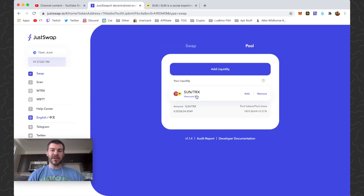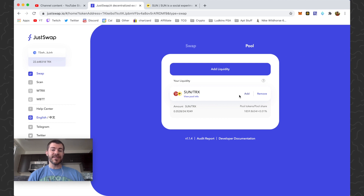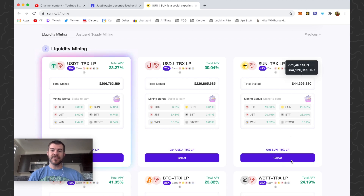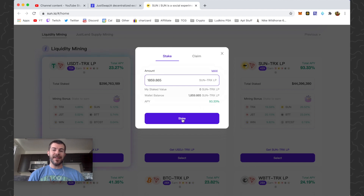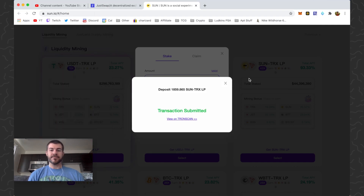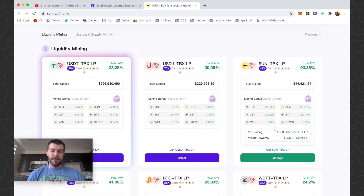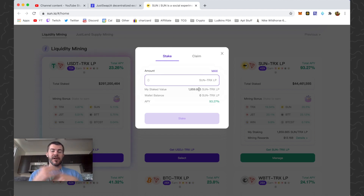If we go back it will show our tokens right here. If we want to remove liquidity just click Remove and go through the process; to add more just click Add. Now we go back to sun.io and enter this pool — click Select. It shows our wallet balance for how much we can enter. I'll click Max and then Stake, and accept. There we go — my staked value is 1,859 tokens staked, so I'm all set up with liquidity mining.